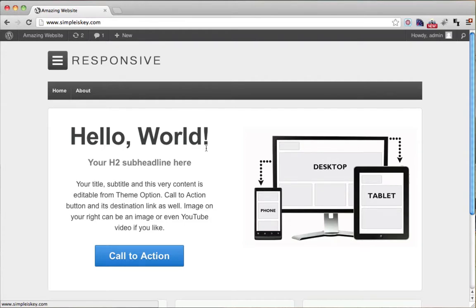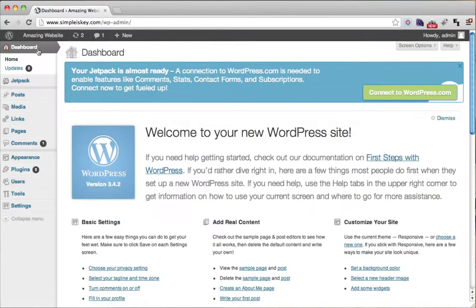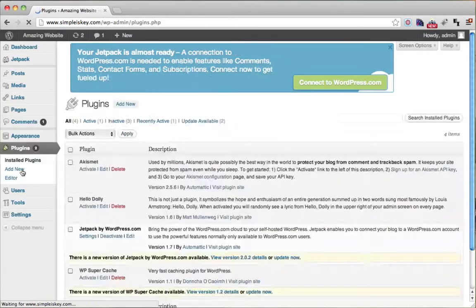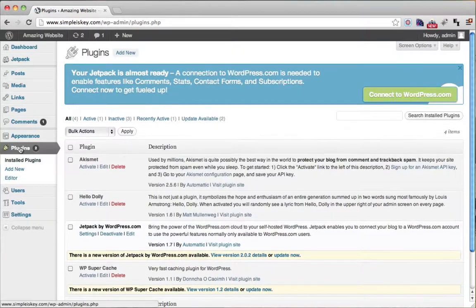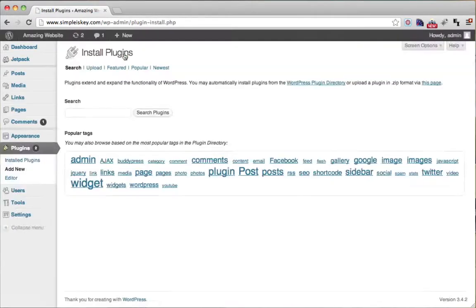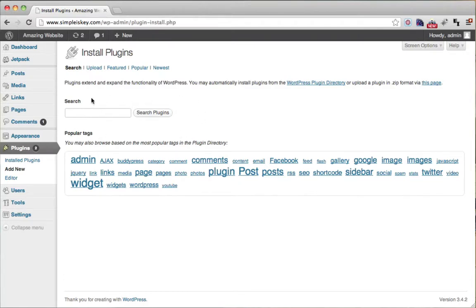So if we go to our dashboard here and we click on plugins, then we click on add new. We could go here and we can search for whatever we want, and things will come up that people have built that help you make your website better.